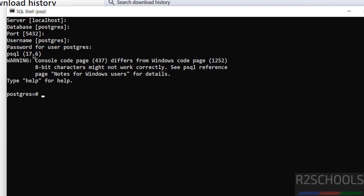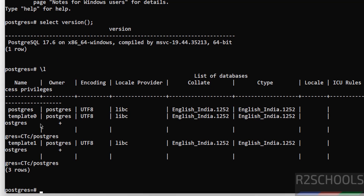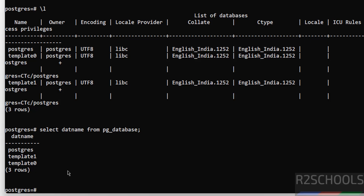This shows the psql client version, not the PostgreSQL server version. To verify the server version, run: SELECT version(); We are connected to PostgreSQL server 17.5. To verify the list of databases, run: \l (backslash L). These are the default databases that come with the PostgreSQL installation. You can also get the list of databases by running: SELECT datname FROM pg_database;